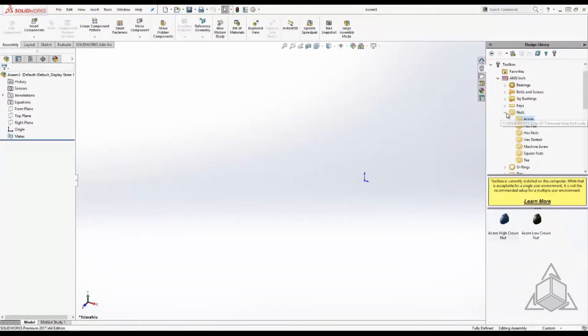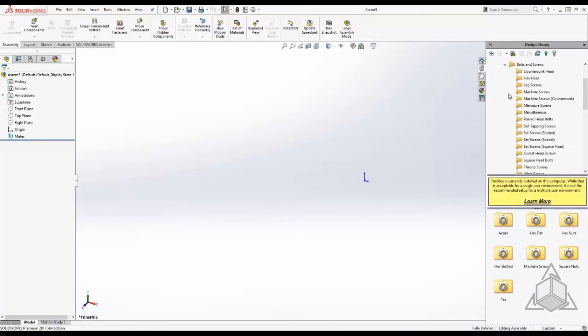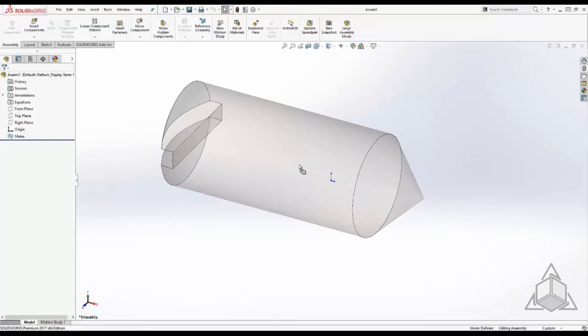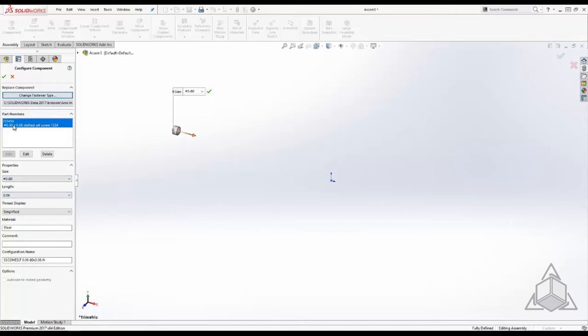Let's add the fastener we just modified and make sure we pick that small sized one. Notice all the information we added to the database comes through.